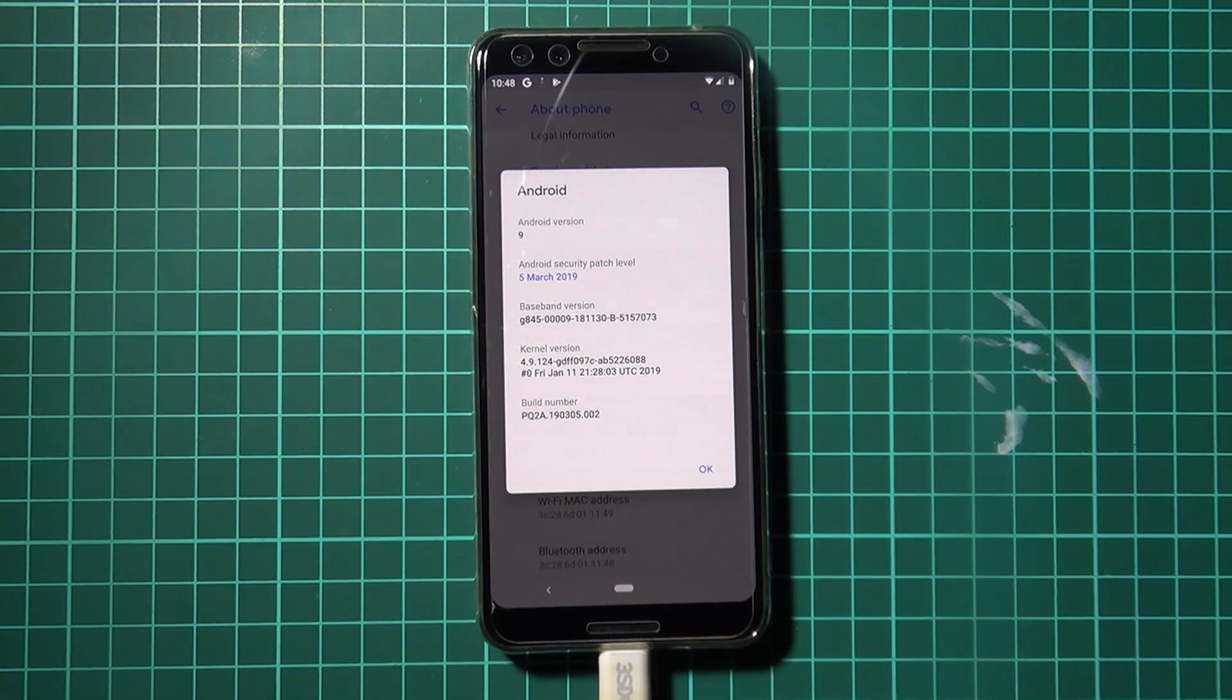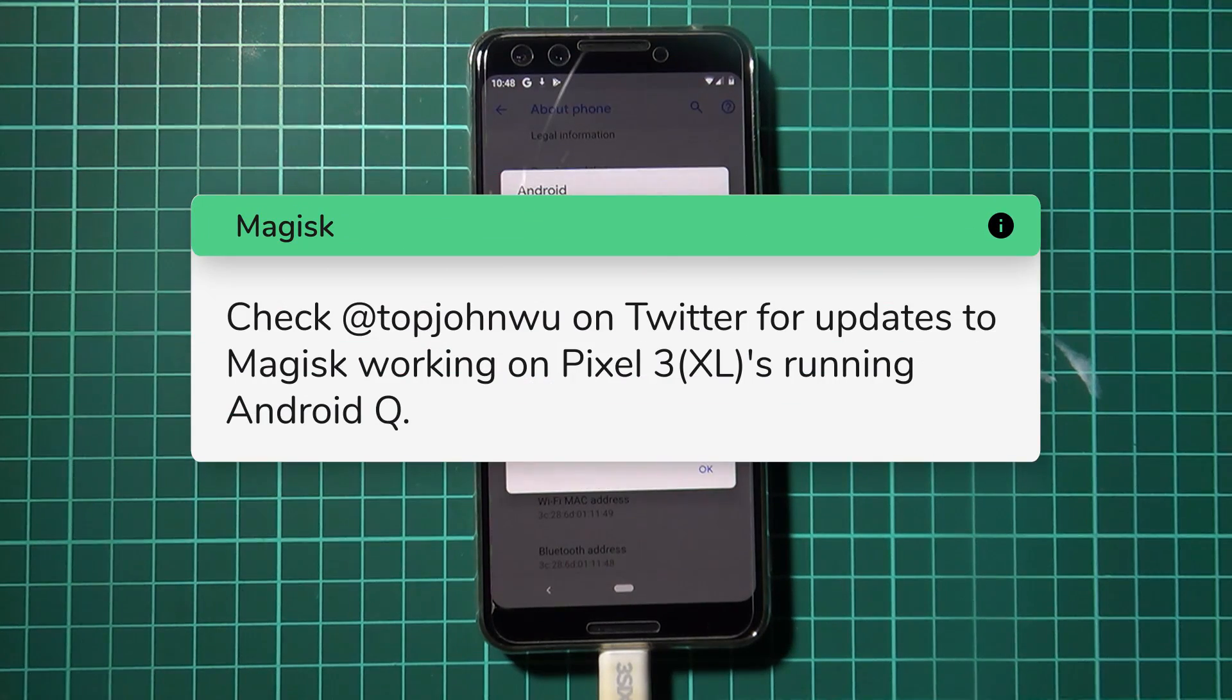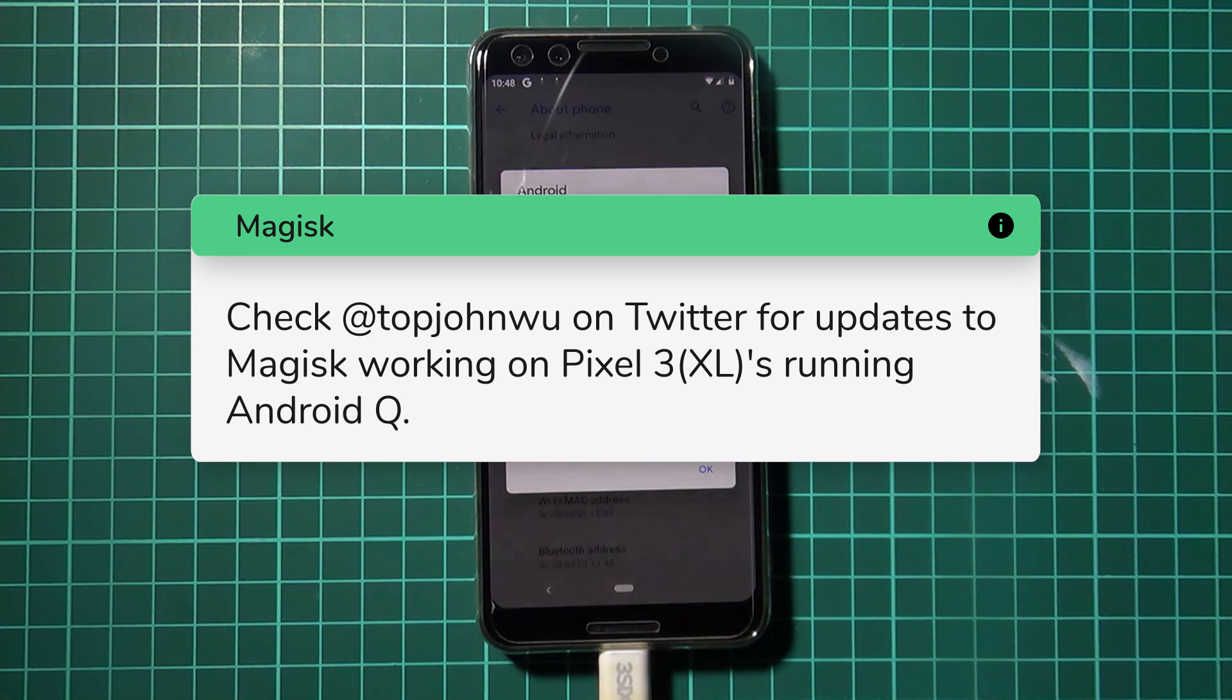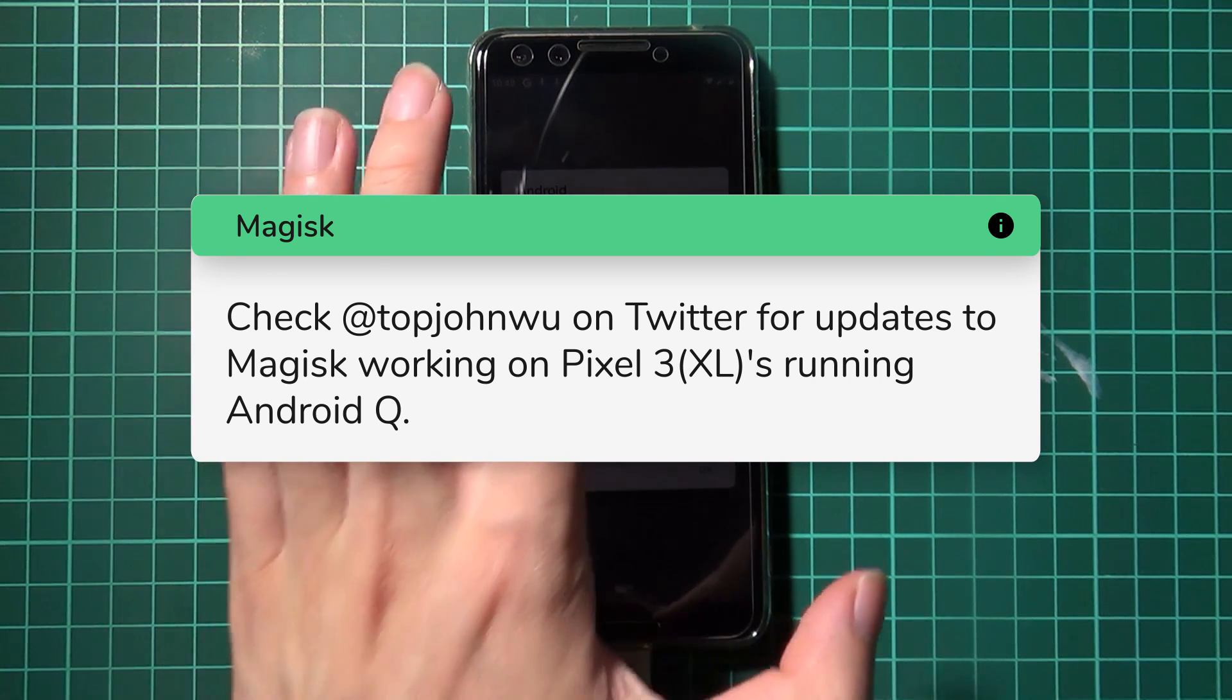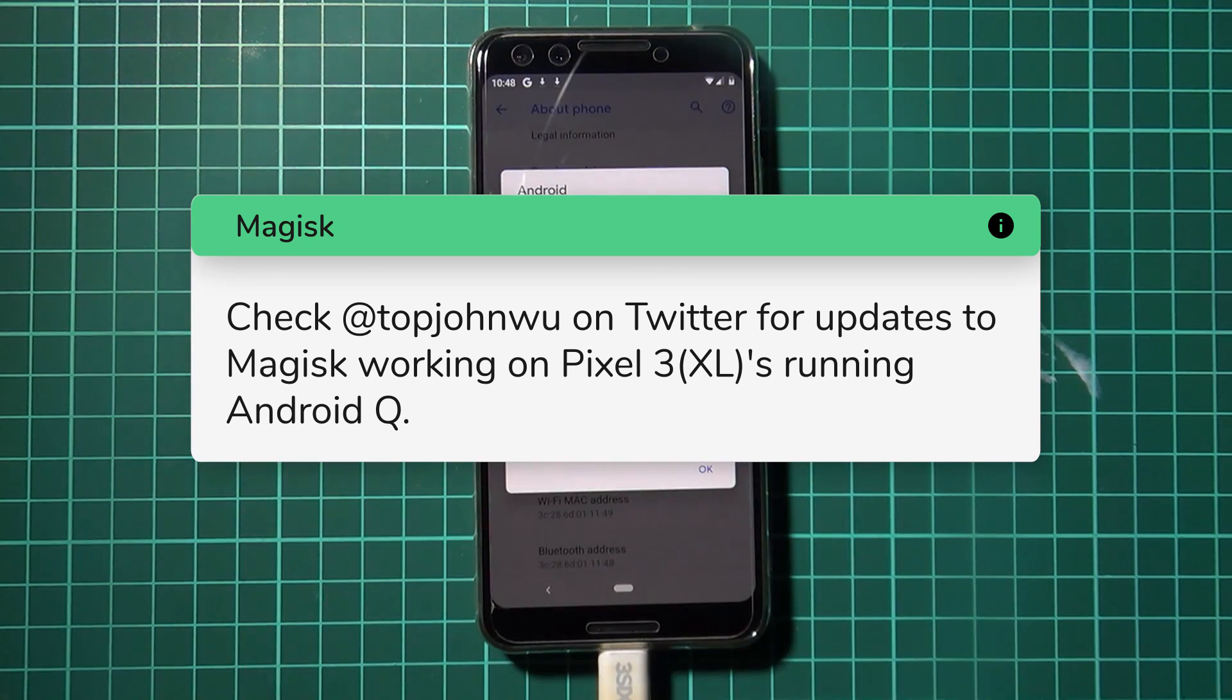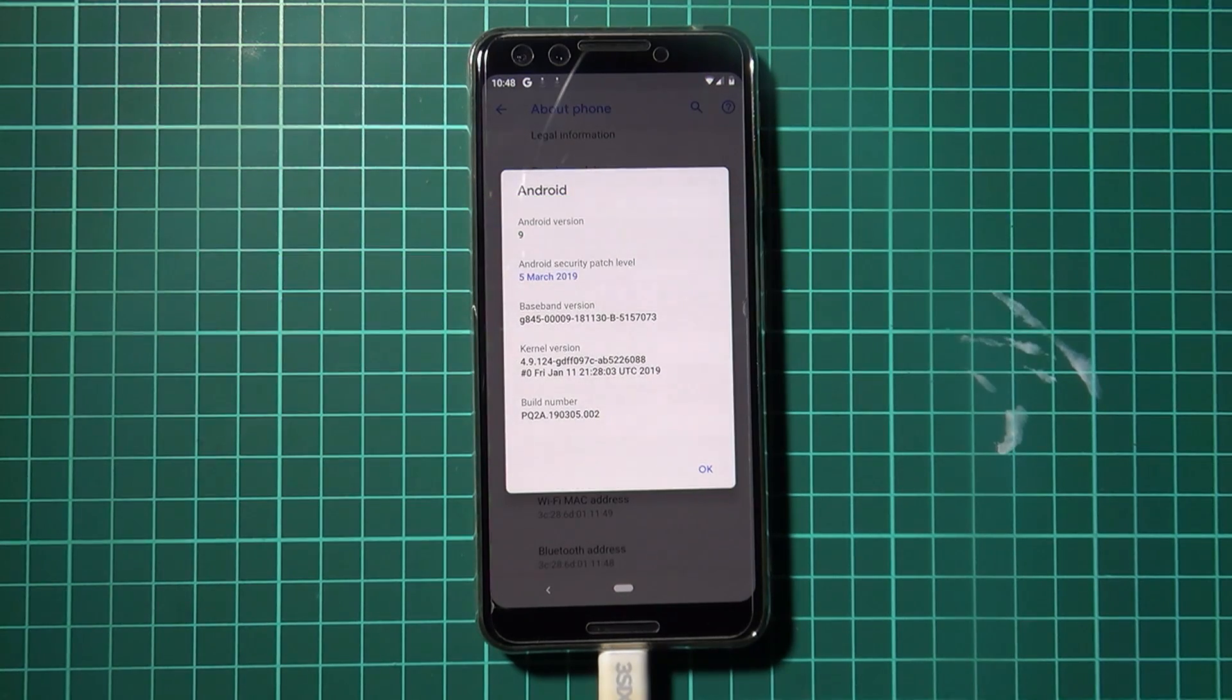Now currently there is no root for the Pixel 3 on Android Q. Although the new canary builds of Magisk will support the Pixel 1 and Pixel 2 running Android Q, there's nothing for the Pixel 3 just yet due to it using logical partitions.